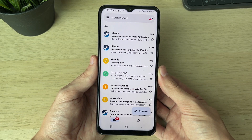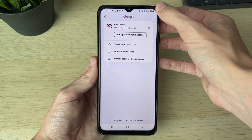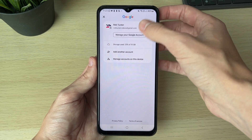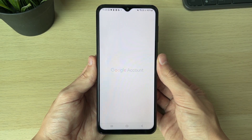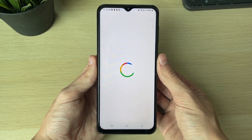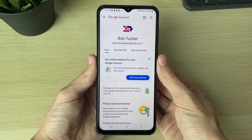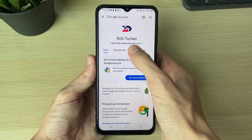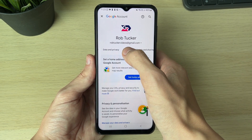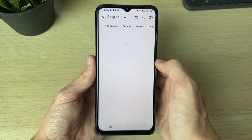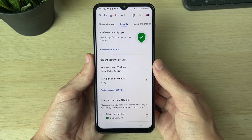To do this, click on your profile icon in the top right of Gmail and click on 'Manage your Google Account.' This will bring you to that page. Once it loads, head to the top and scroll along until you see 'Security,' then click on it.